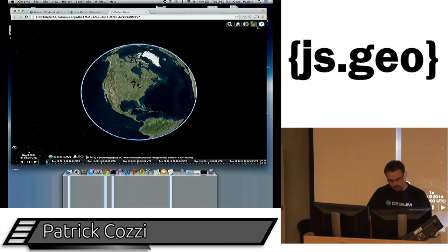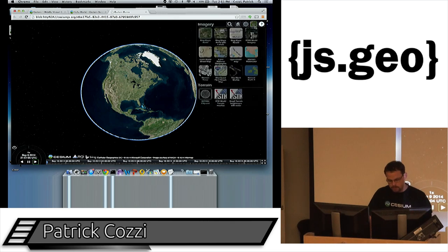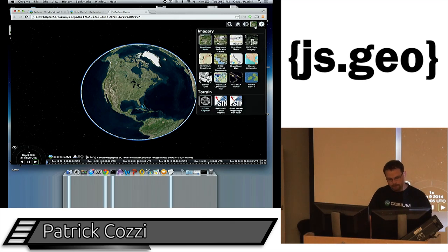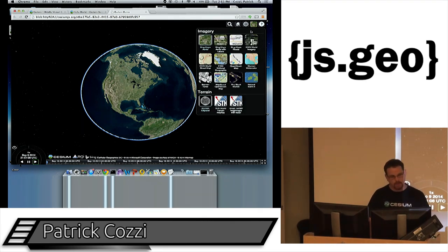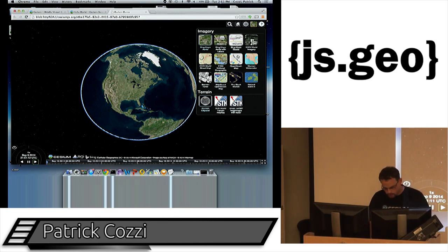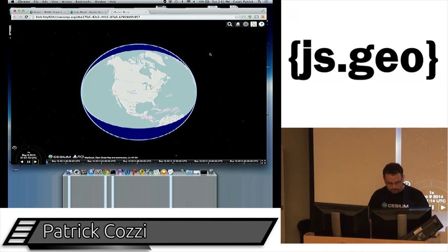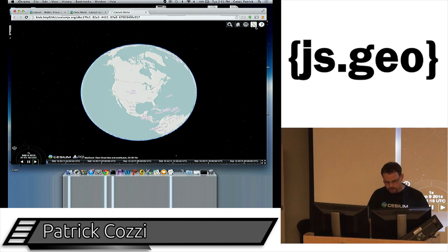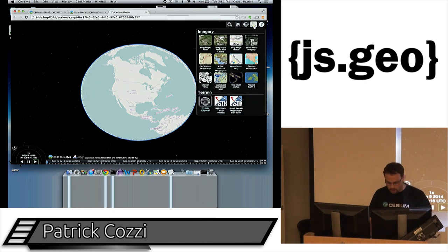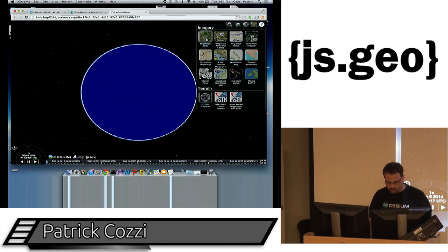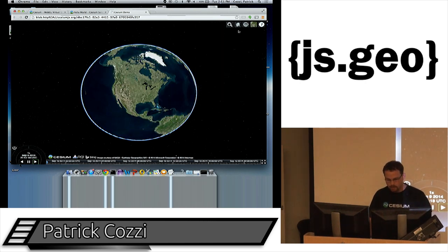You can use a ton of different imagery types — Bing Maps, Esri, WMS, TMS, WMTS, OpenStreetMaps, and more. You can switch between them, like changing to OpenStreetMap, and then switch back to Bing.